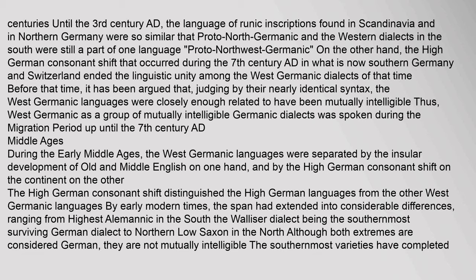On the other hand, the High German consonant shift that occurred during the 7th century AD in what is now Southern Germany and Switzerland ended the linguistic unity among the West Germanic dialects of that time. Before that time, it has been argued that, judging by their nearly identical syntax, the West Germanic languages were closely enough related to have been mutually intelligible. Thus, West Germanic as a group of mutually intelligible Germanic dialects was spoken during the migration period up until the 7th century AD.